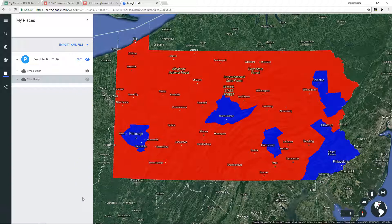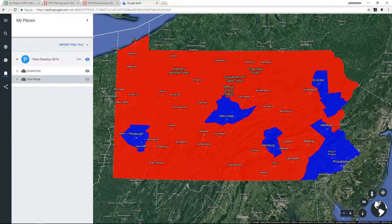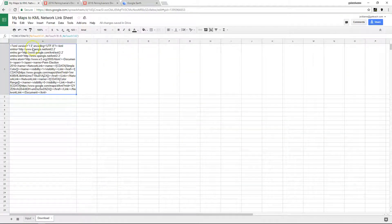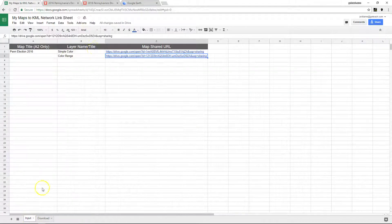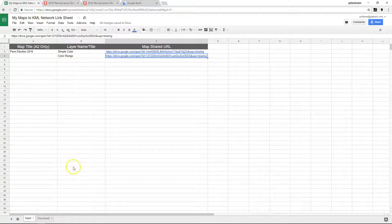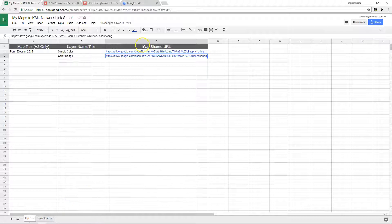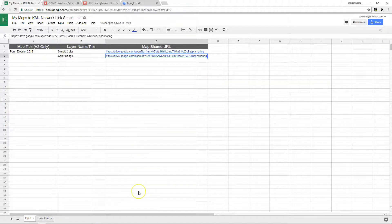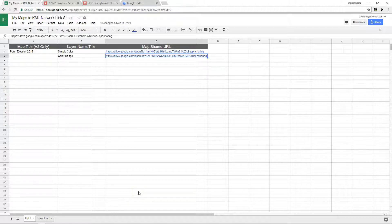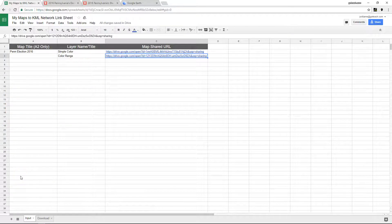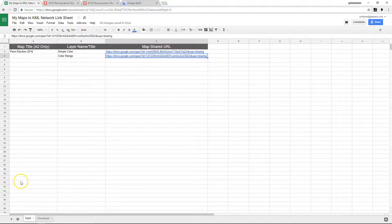So my idea is I just share the spreadsheet with the students and have them put their names, kind of here, the layer name, and then drop their shared URLs here. And then you have a kind of big map with a lot of layers. So that's pretty much it. Hope you enjoy it.